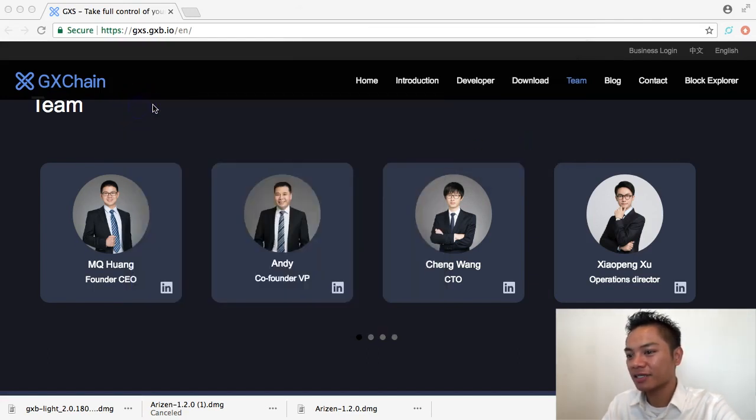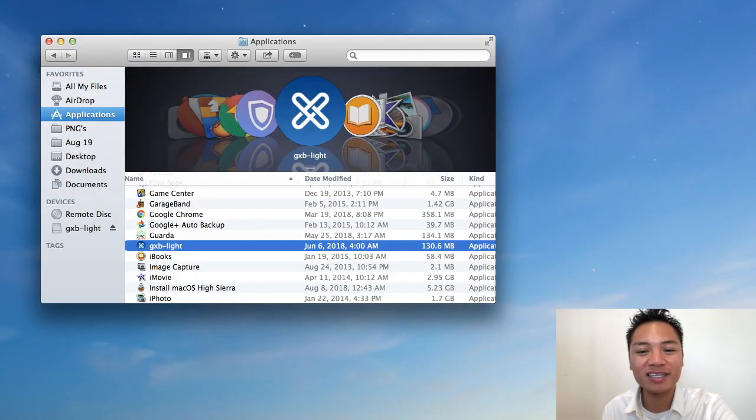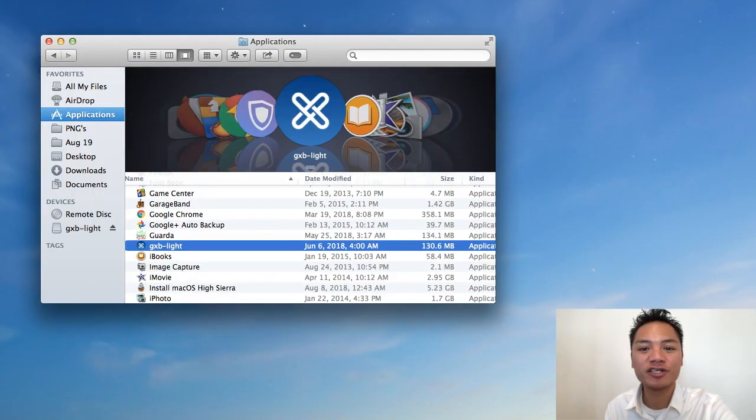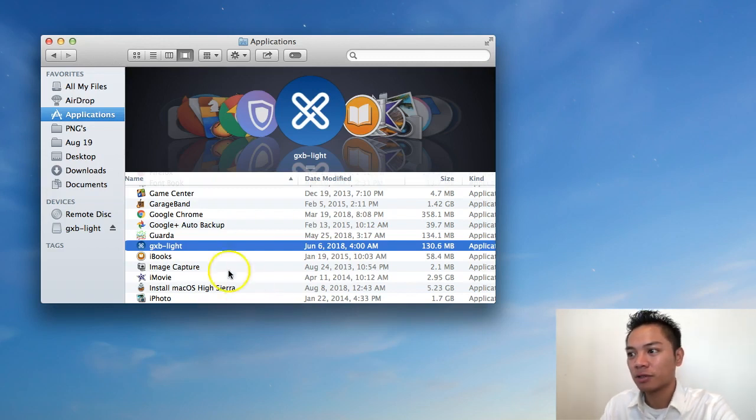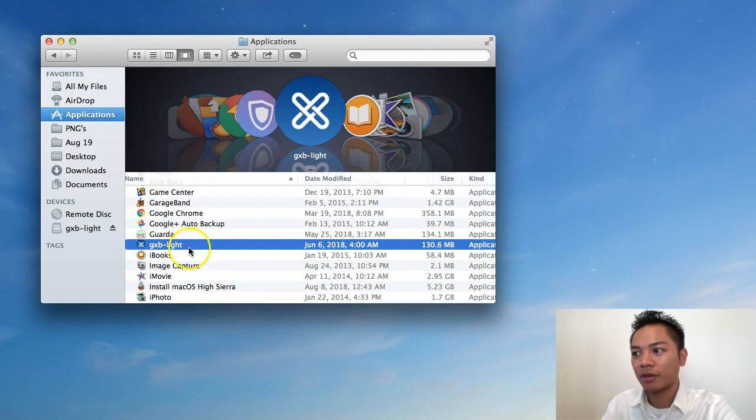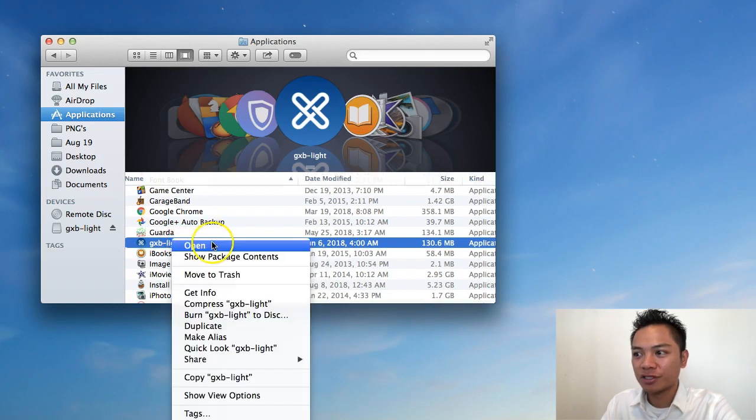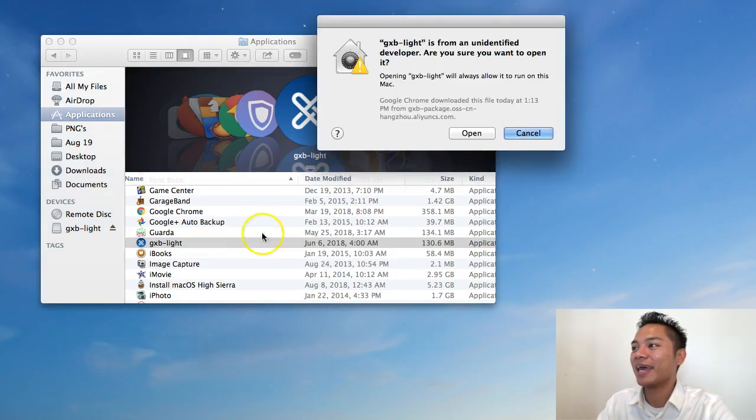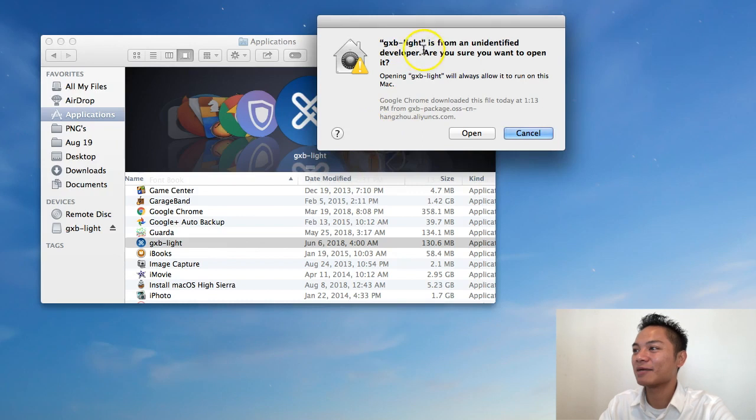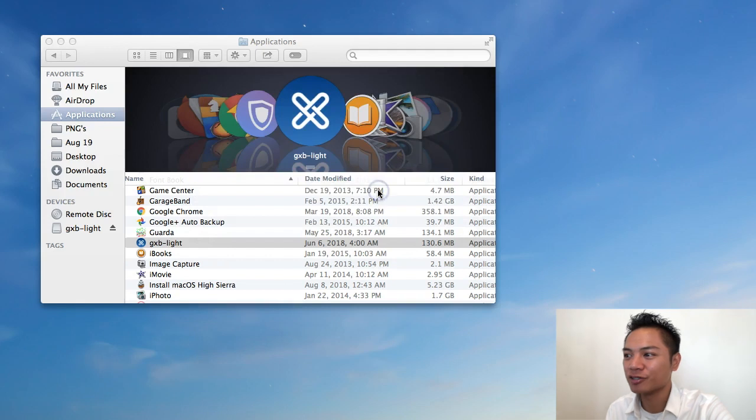So the workaround is clicking OK. We're going to exit out of this. And the proper way to open this wallet is to go to your finder, go to your applications, and then click GXB right here. What you're going to want to do is right-click and then click open. And it's saying the same message, are you sure you want to open it? But now it gives us the option to click open. So go do that.